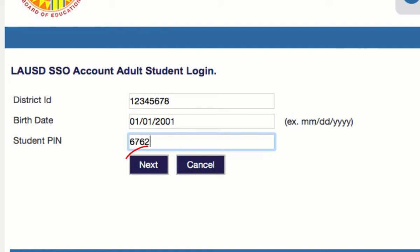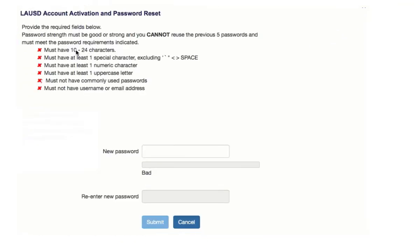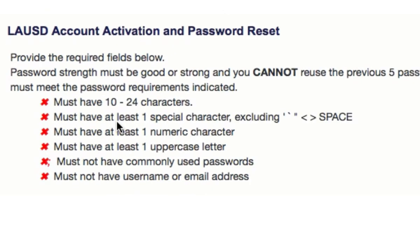Then push Next. Now it's time to create your password. There are six requirements for your password: you must have 10 to 24 characters, you must use a special character like a period or an exclamation point, you must use a number, an uppercase letter, don't use commonly used passwords, and don't use your name or email address.